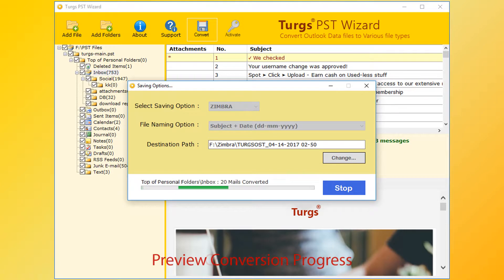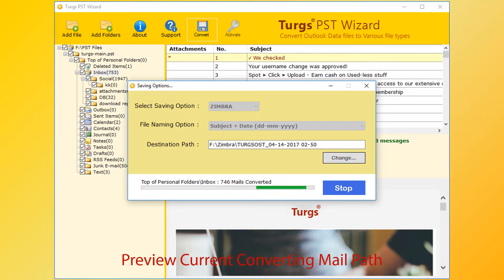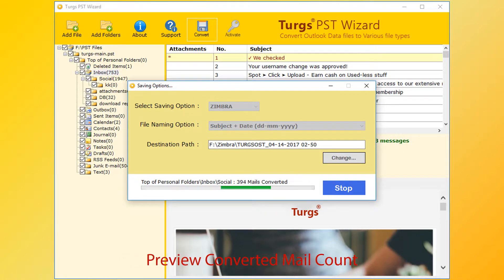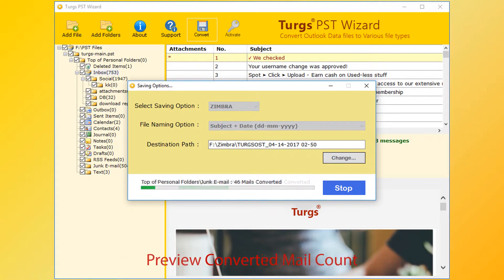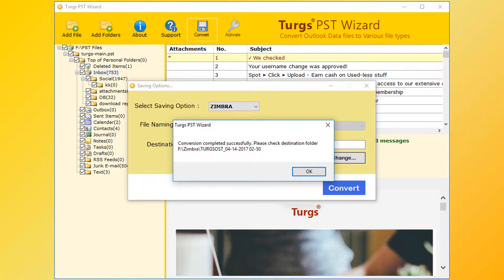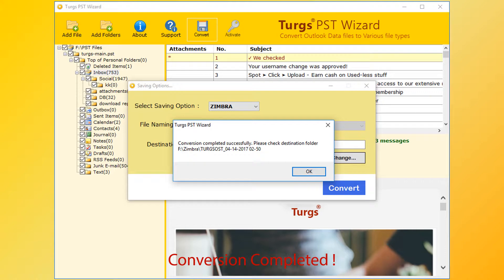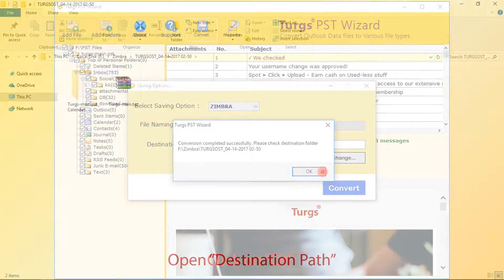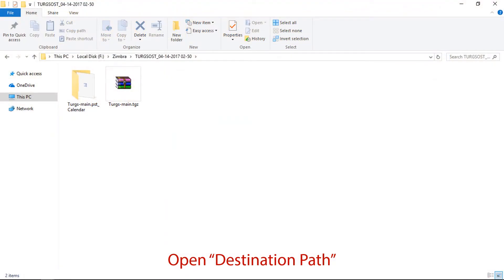This tool previews conversion progress, current conversion path, and converted mail count. After successful conversion, tool pops up conversion completed message and it previews destination path. Now click on OK button, then go to destination path for output.